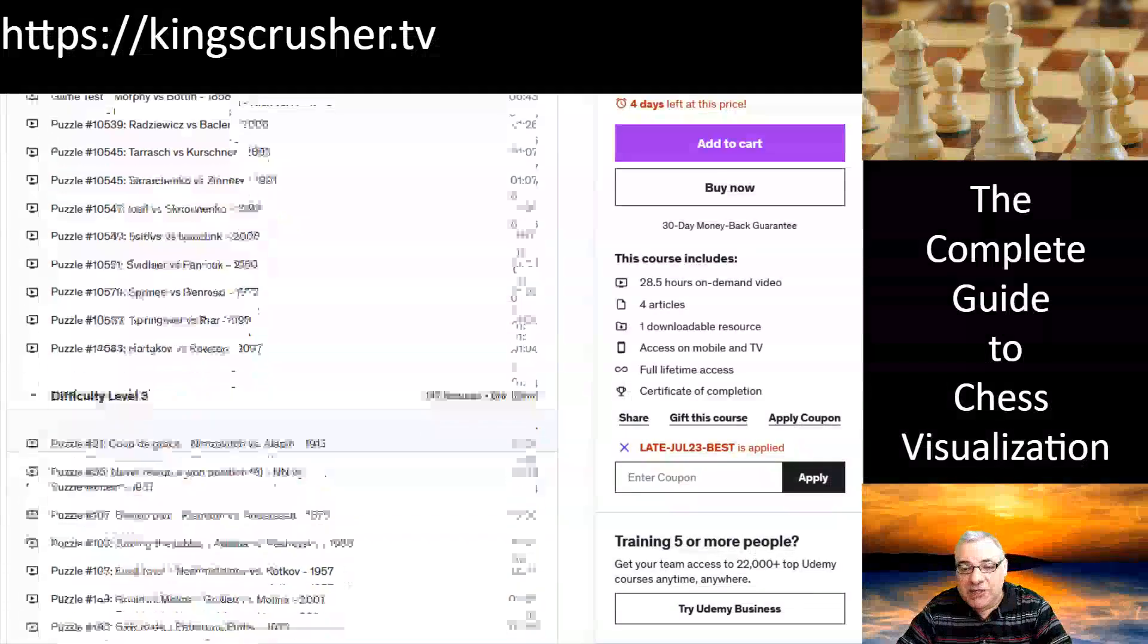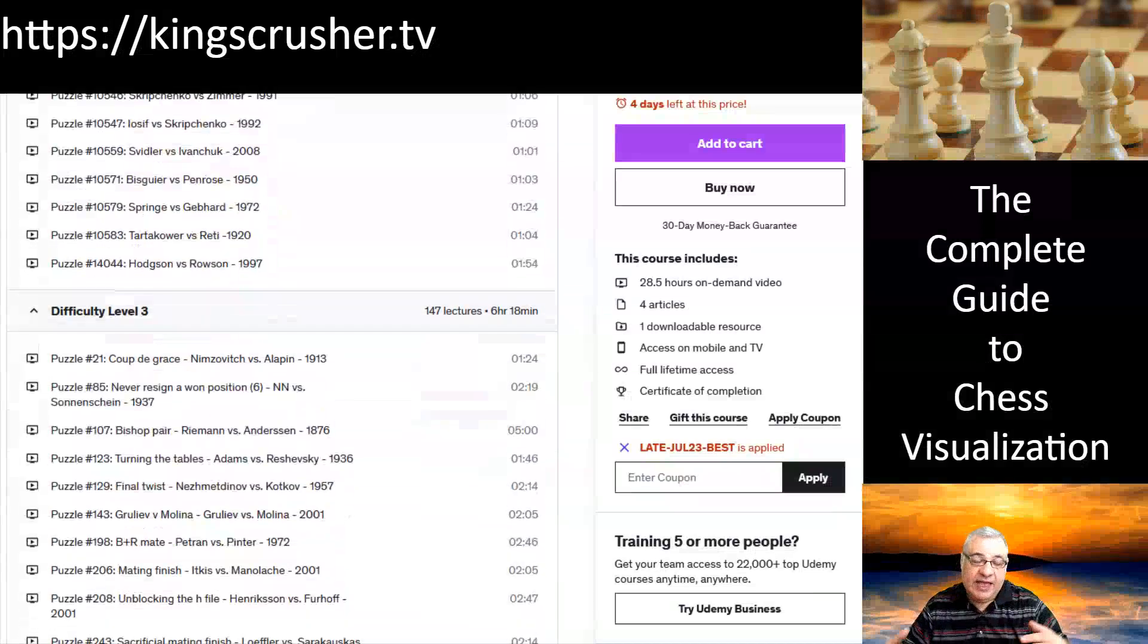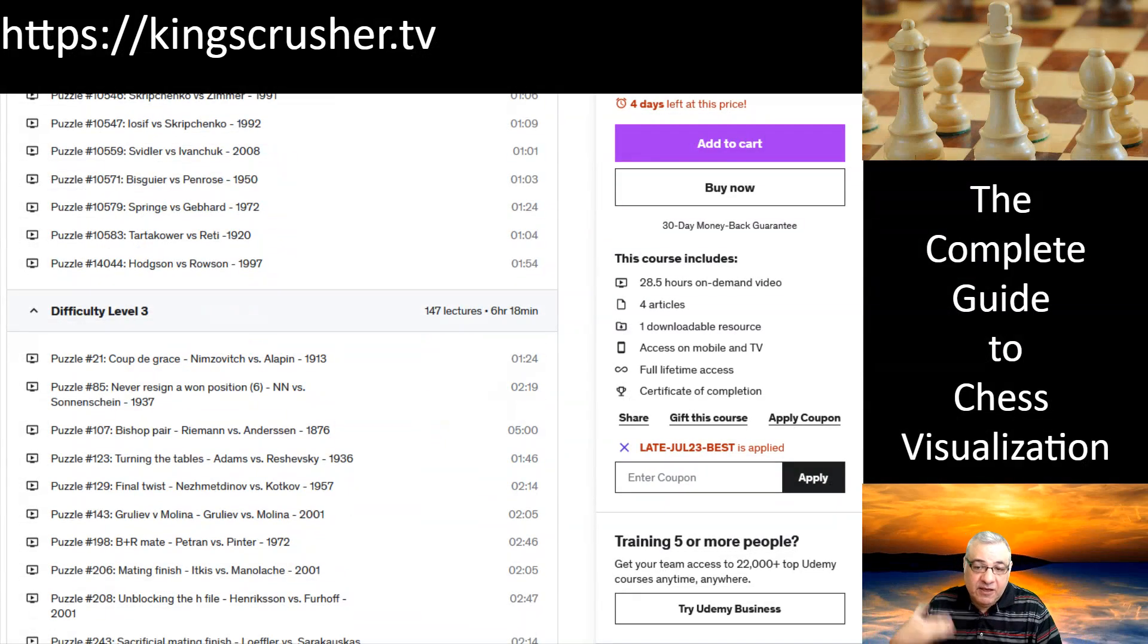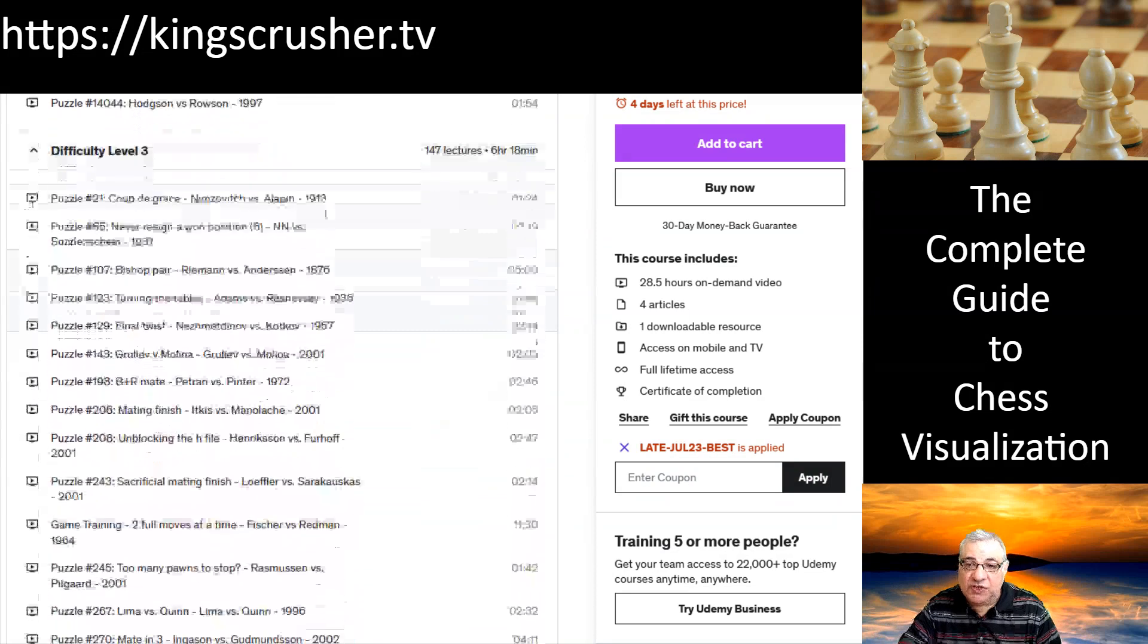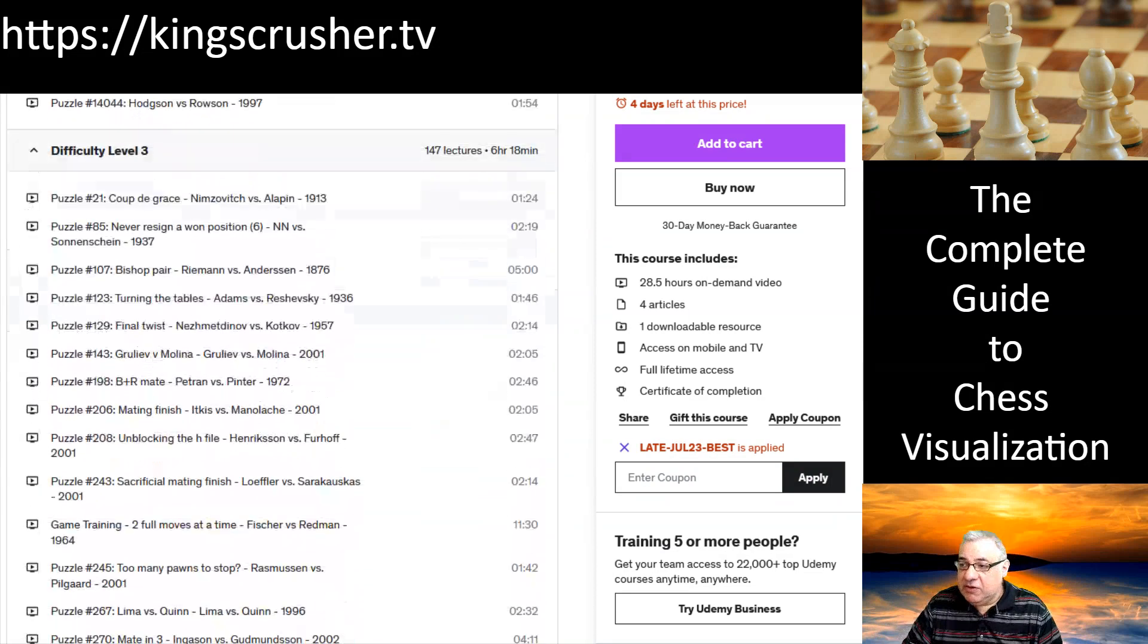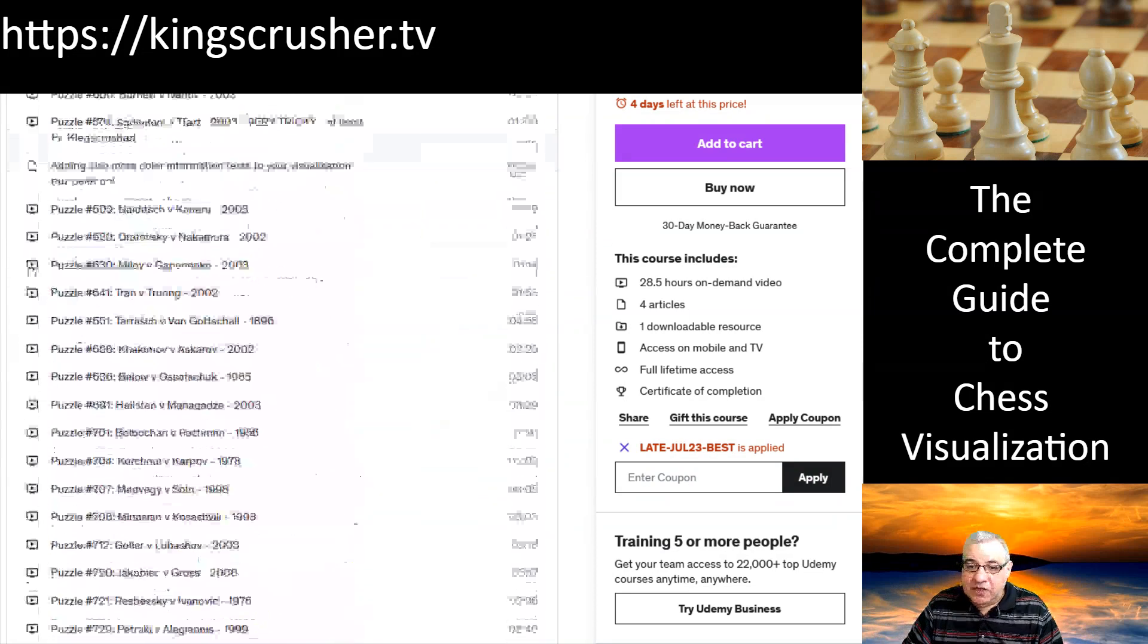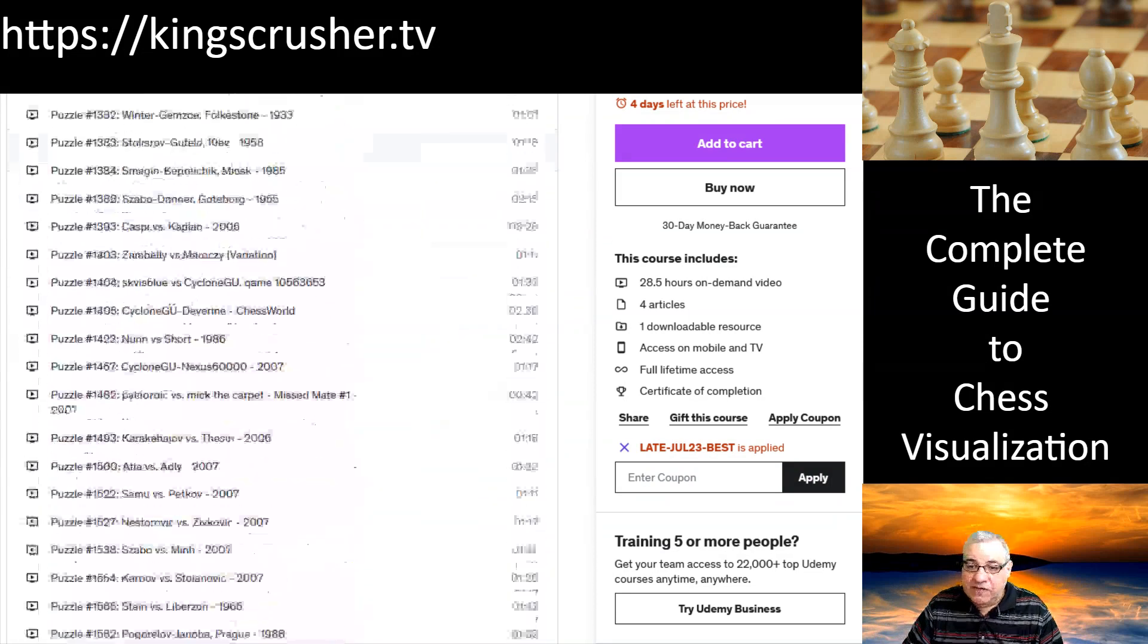These difficulty levels are measured by the average difficulty voted at Chesstempo for the mate puzzles in question. So it goes up some difficulty levels.